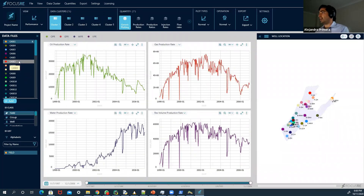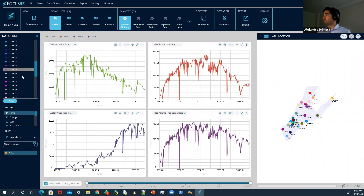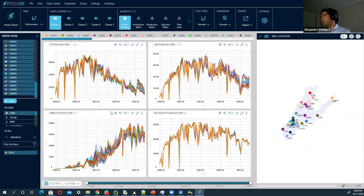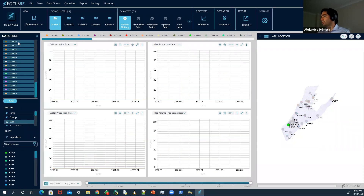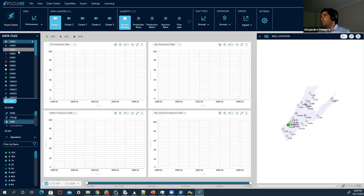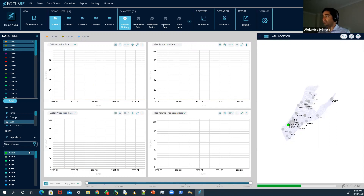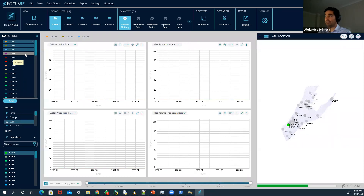I'm going to show you 50 simulation cases. These are the ranges of oil production rates and gas production rates at field level. Let's go to the well level. This is my in-house tool — it's available commercially, and if you want a license, we can give you one to try.